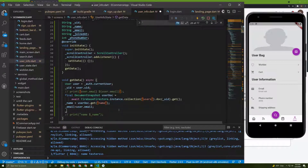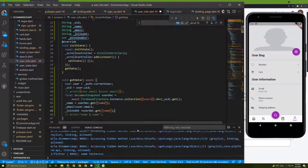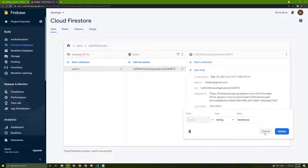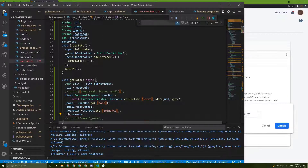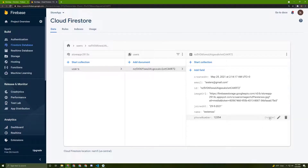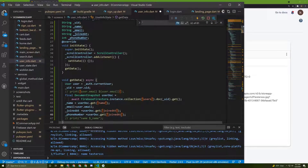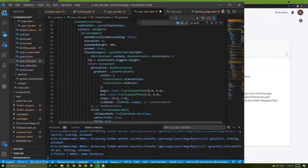We still need to get the joined date — let's copy the `userDoc.get()` pattern and paste it, making sure the field name matches what's in Firestore. Then what's left is the phone number: `phoneNumber` equals `userDoc.get('phone_number')`. Note that it's an integer, so initialize it accordingly.